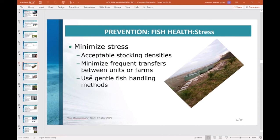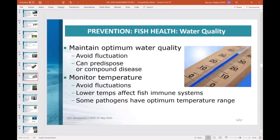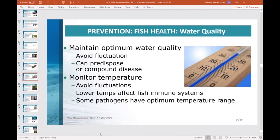The susceptibility of fish to disease is greatly influenced by stress. Parameters in aquaculture that can increase stress include high stock densities, improper water quality parameters, and poor nutrition. Minimize stress by keeping stock densities within acceptable parameters and limiting transfers of fish between units when possible. When moving fish, use gentle crowding and handling methods. Maintain optimum water quality, as fluctuations or improper maintenance of water quality parameters — including temperature, since many fish pathogens have an optimal temperature range for infectivity — can predispose fish to disease.